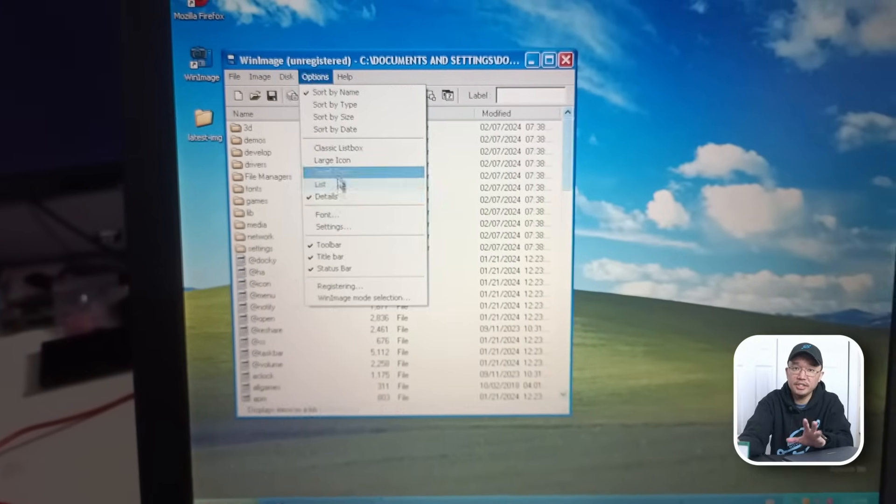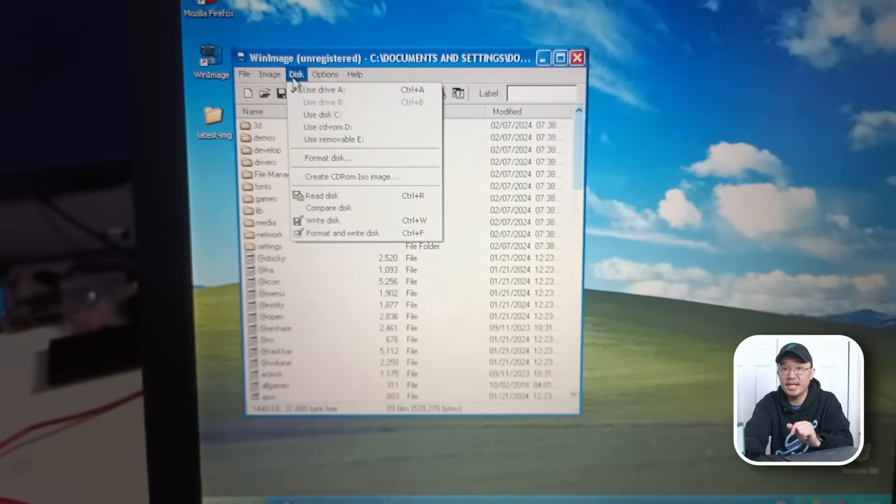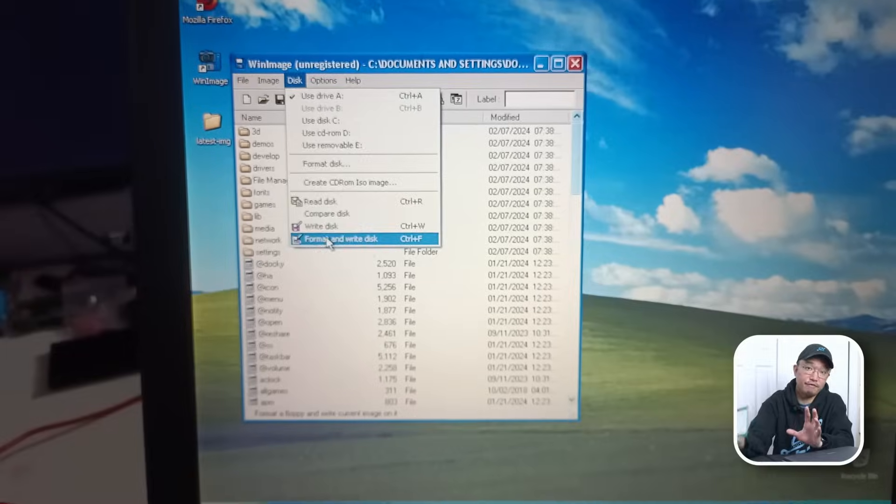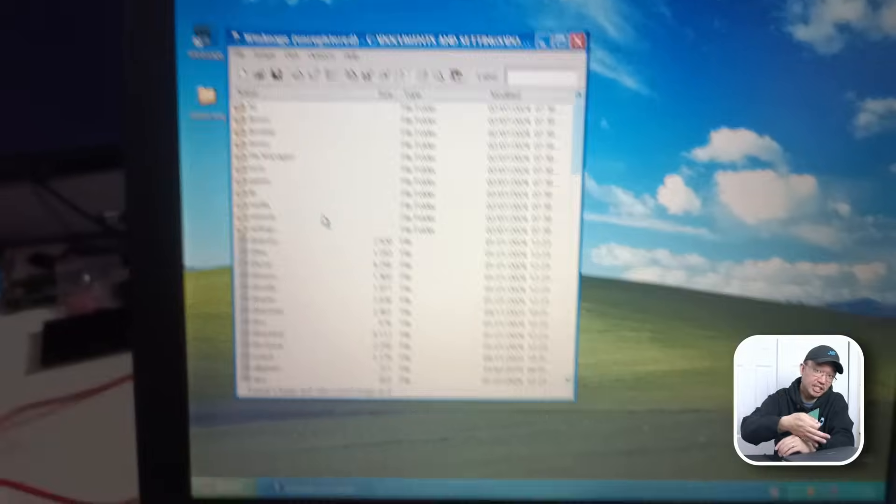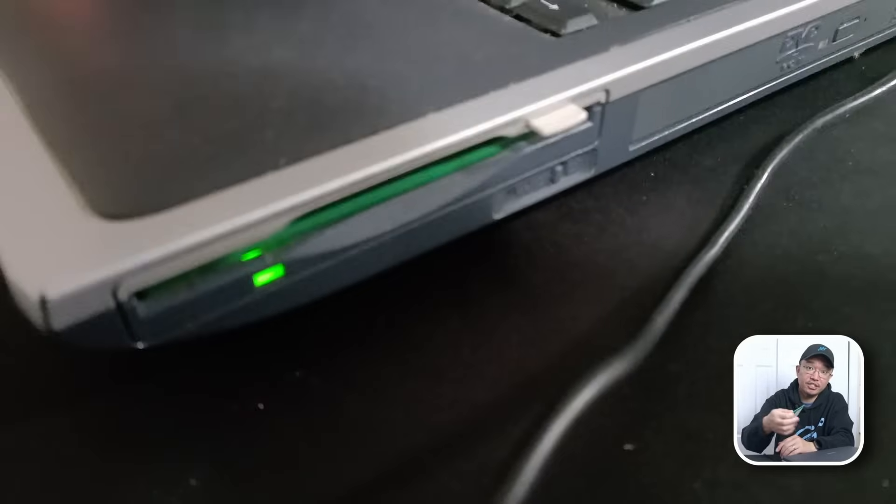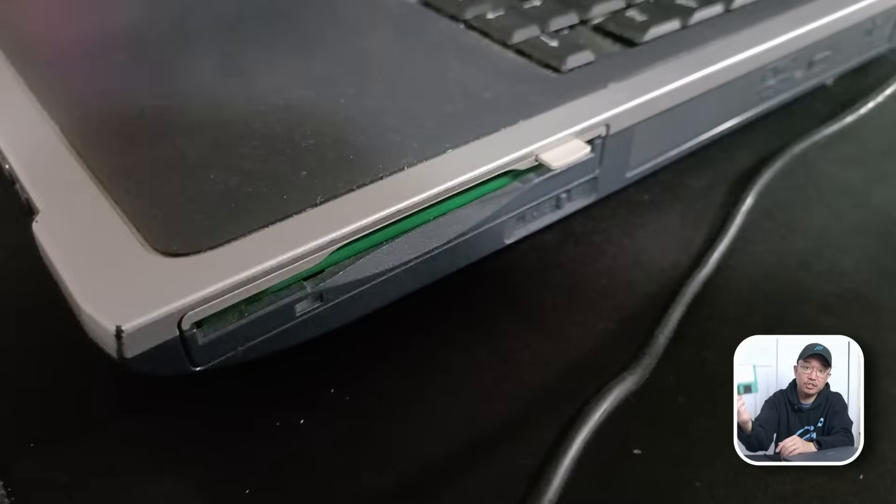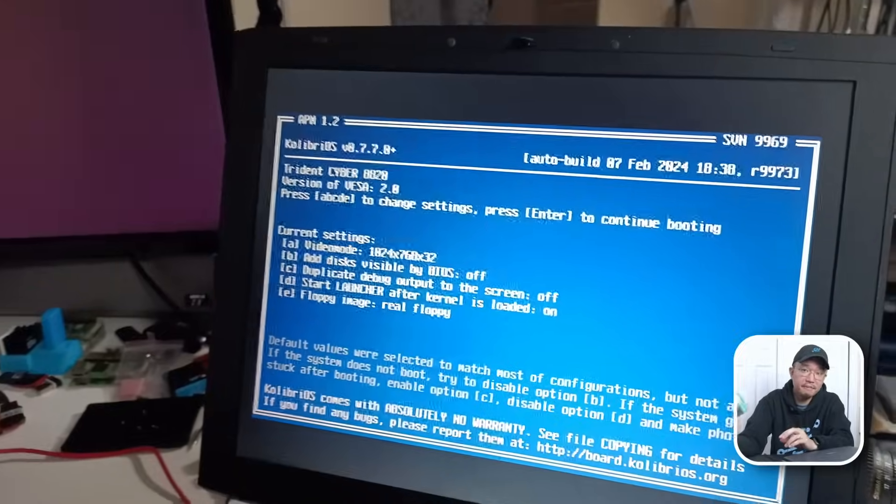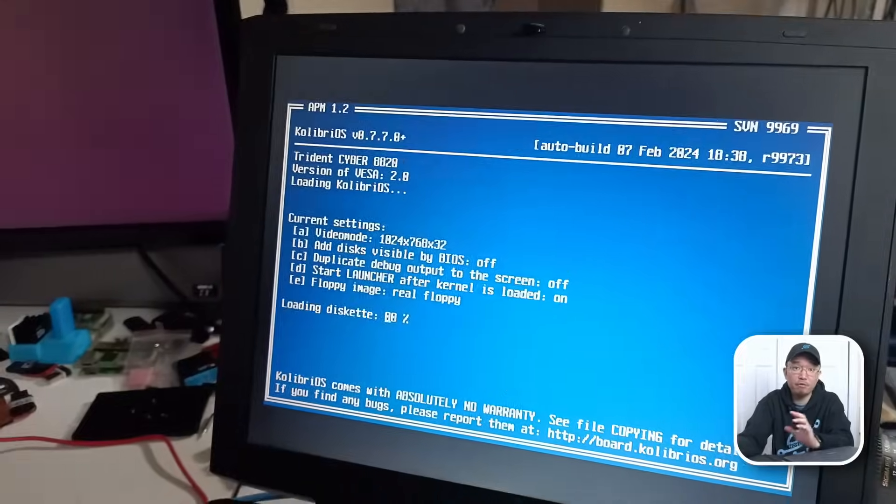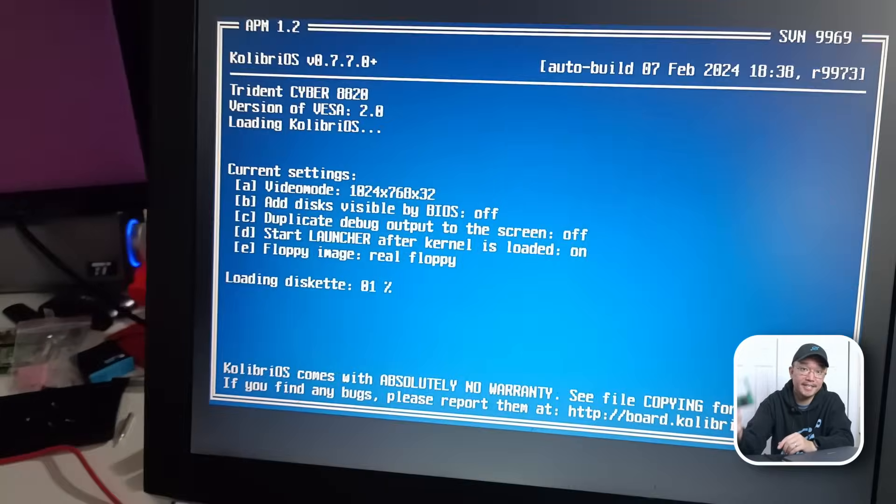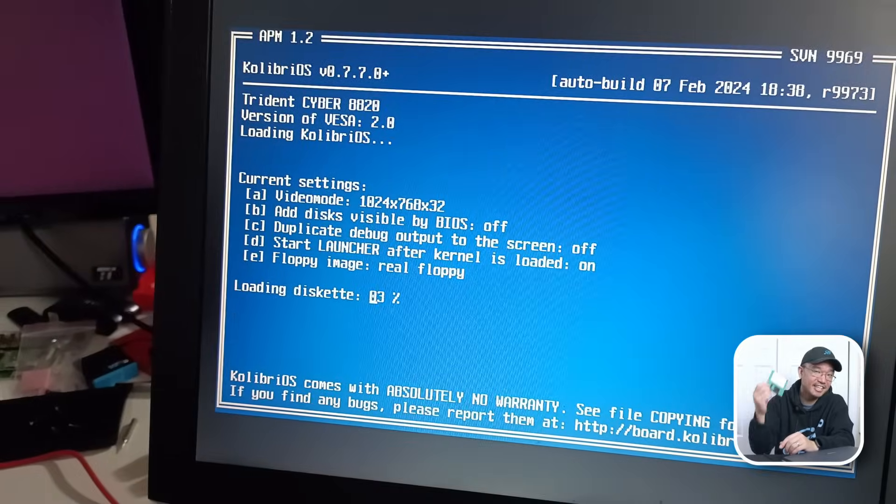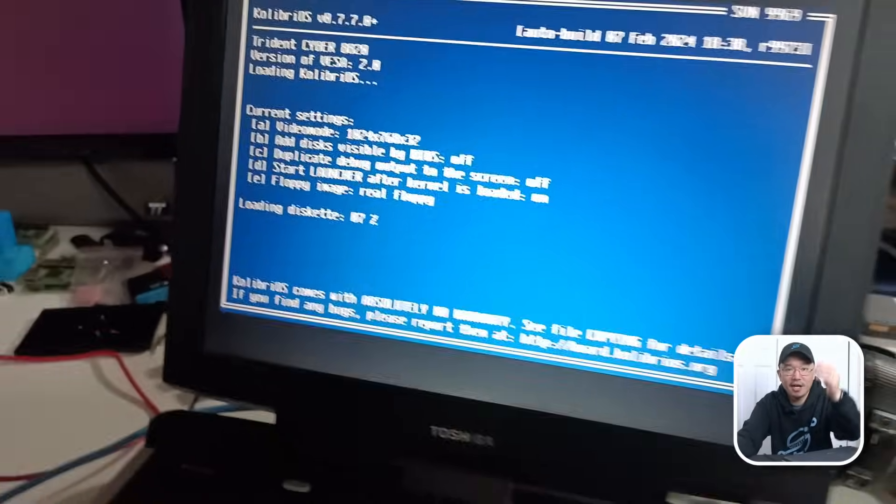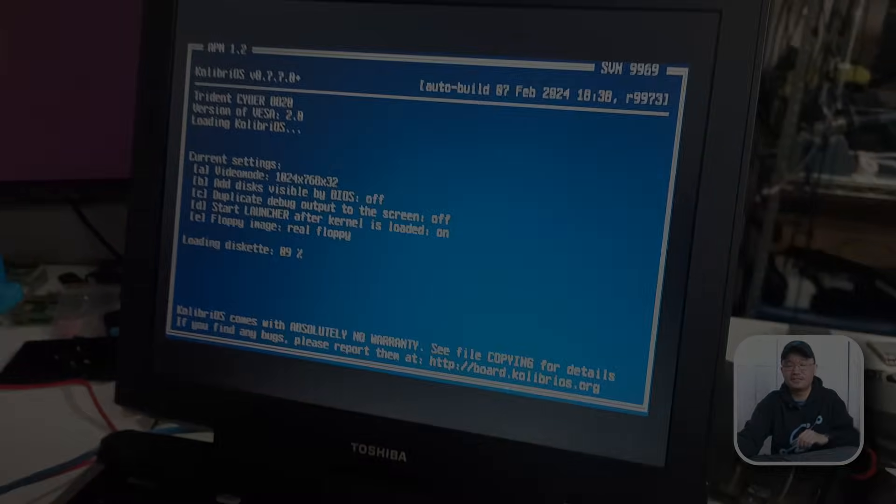What you also need is something called WinImager. You do have to get a version that supports Windows XP. In my case, it would be version 6.0. I was able to flash the image directly to the disk using the floppy drive. On first boot, reading off the floppy disk, it did take about 45 seconds just to get it to boot. But again, it's running off of floppy disk. So let's check it out.